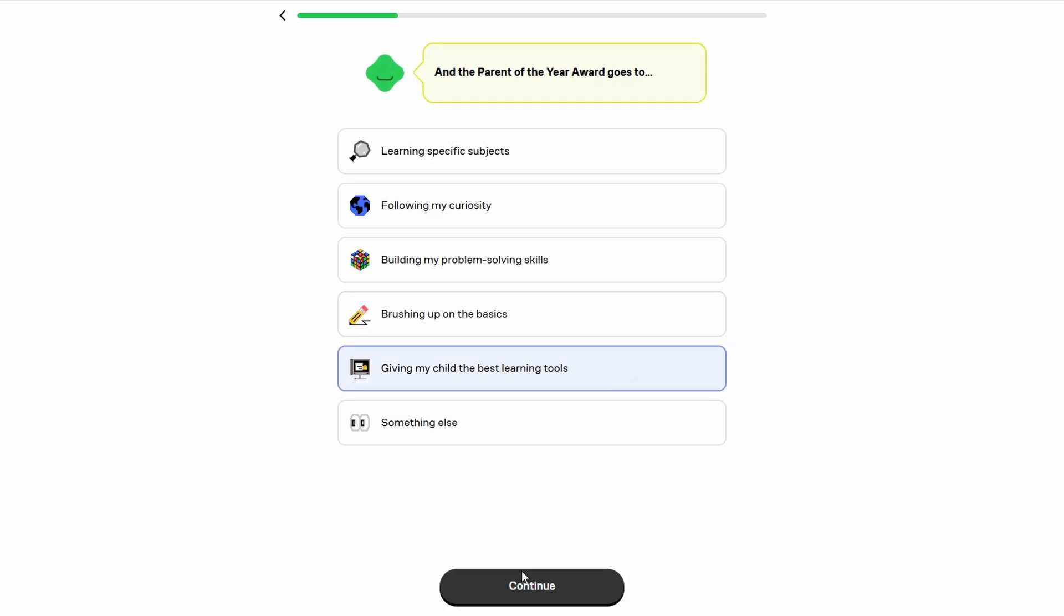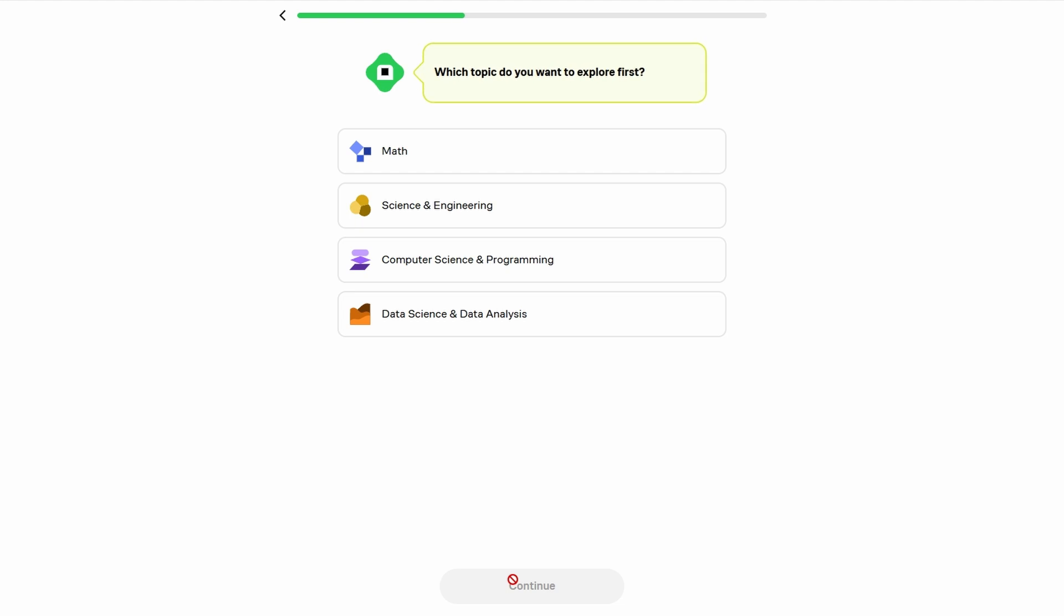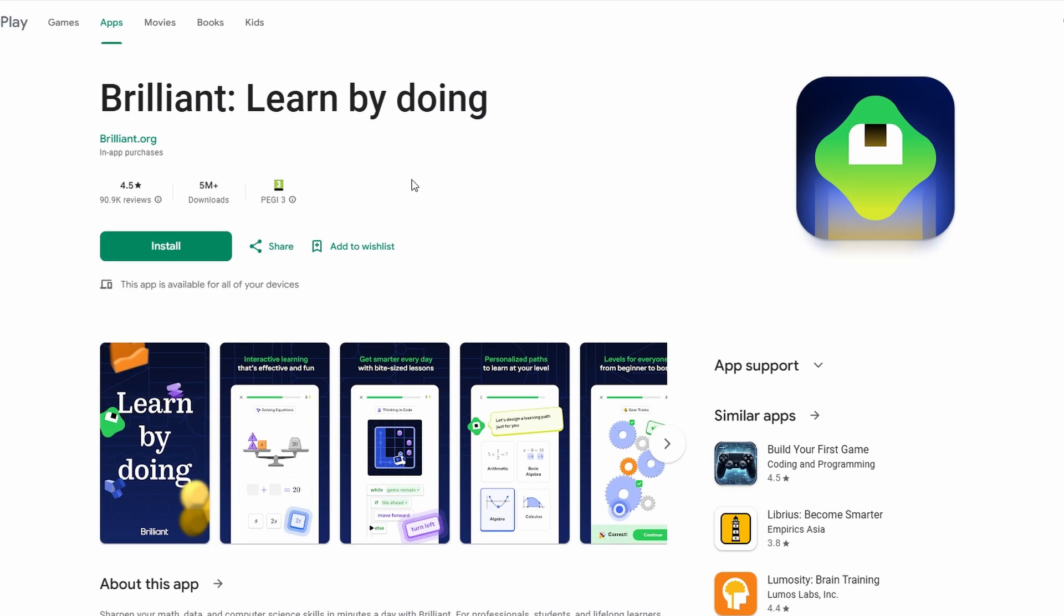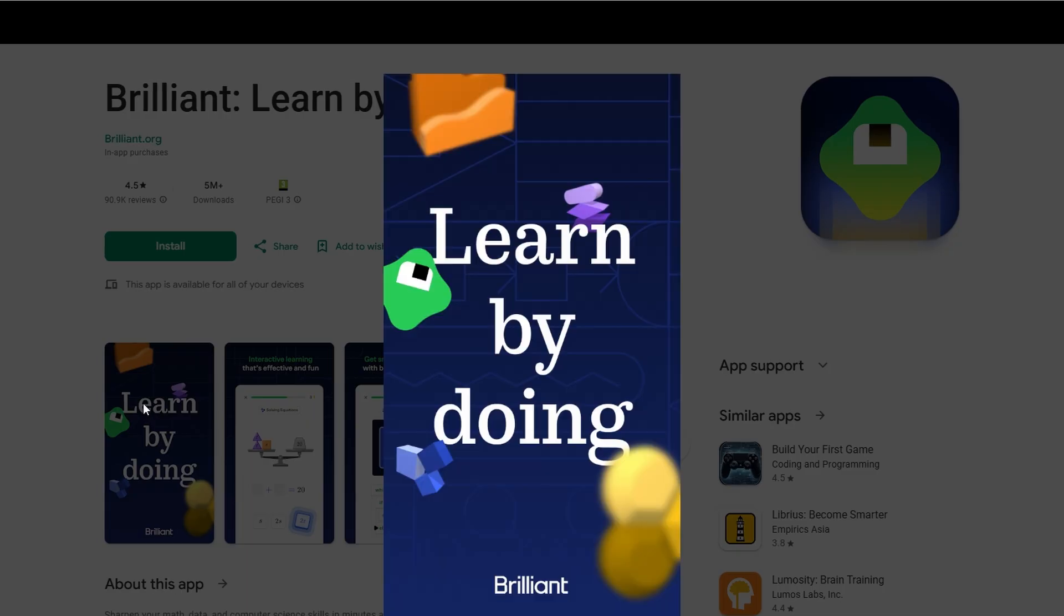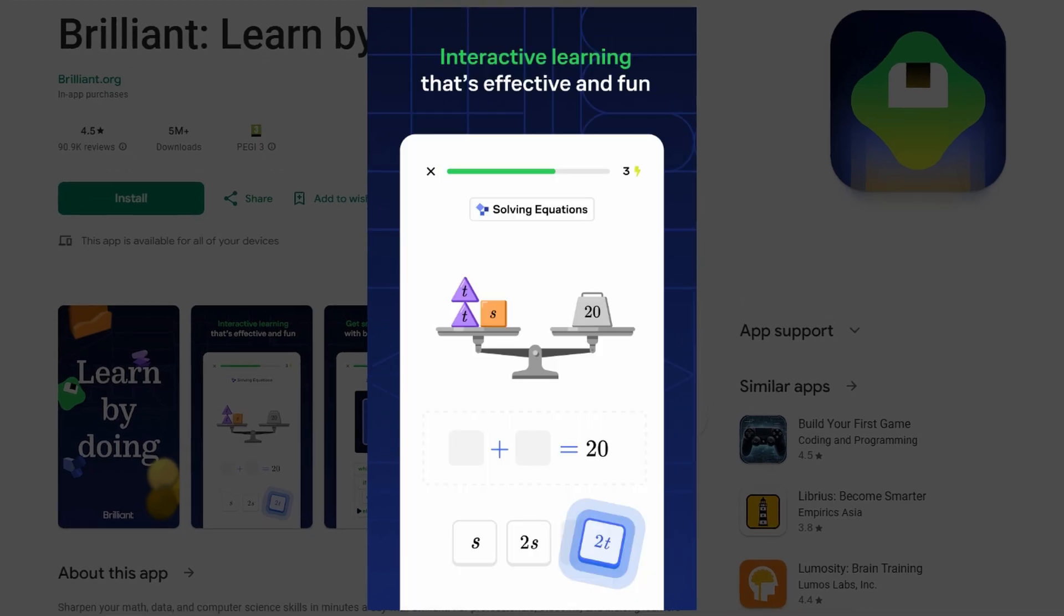For learners who like to study on the go, Brilliant's mobile app is a big plus. It mirrors the website's interactive features, so you can pick up where you left off whether you're using a phone or tablet.